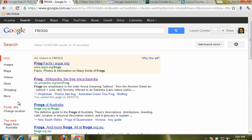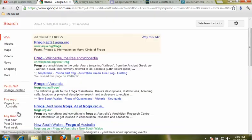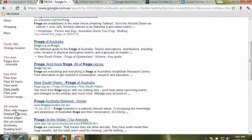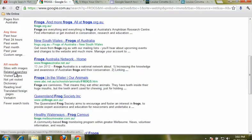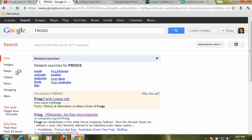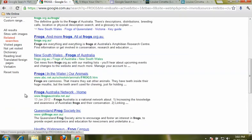We could go and have a look at a whole heap of related searches to help us really target down into what it is exactly we're looking for.